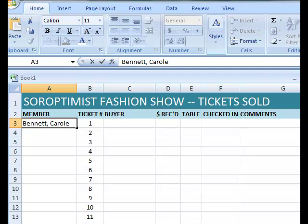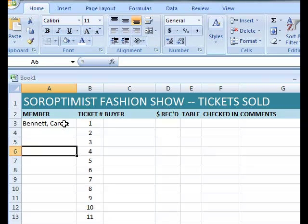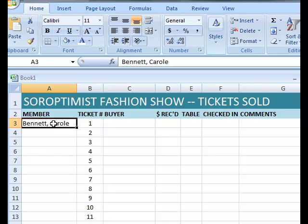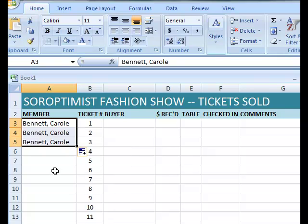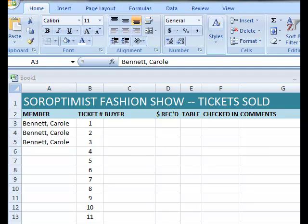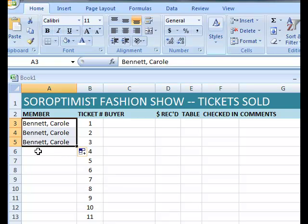I'm going to type the member's name in A3, and since there's only one cell — no series or sequence — the same fill handle can be used to copy any textual information. So I'm going to click the fill handle and drag down to assign the first three tickets to myself, Carol Bennett, to be responsible for selling. I'm now going to put in other members' names as well as other information on sales, but I'll save you the time of painfully watching me type in the data.